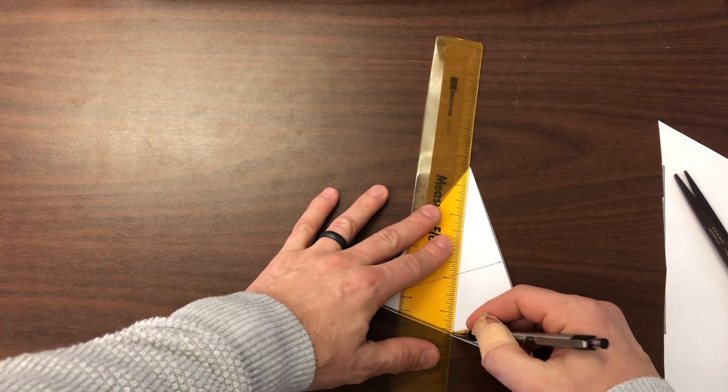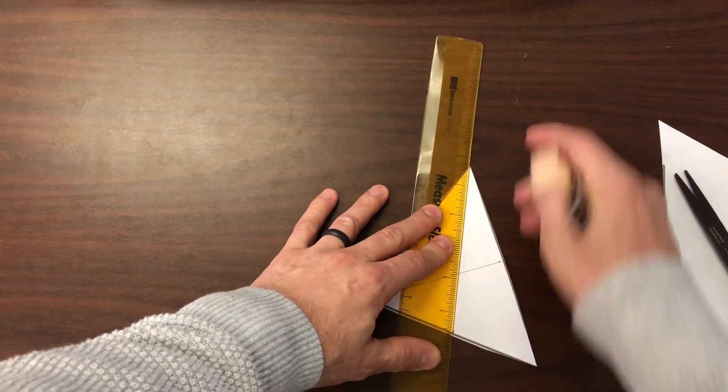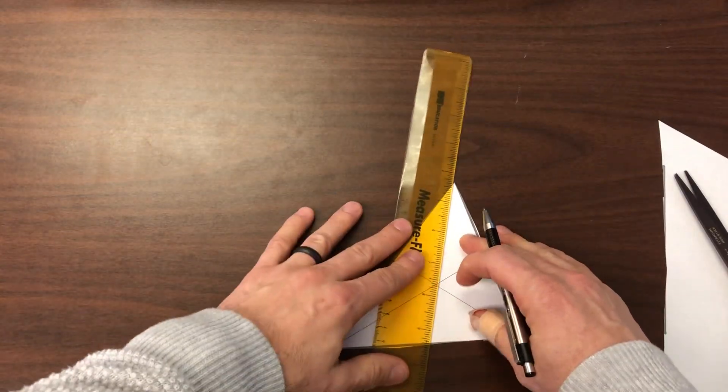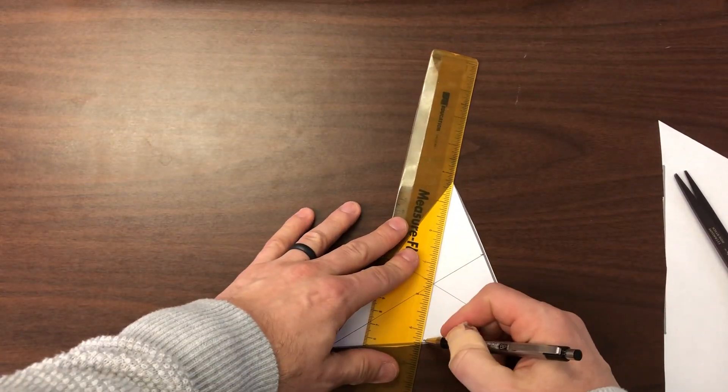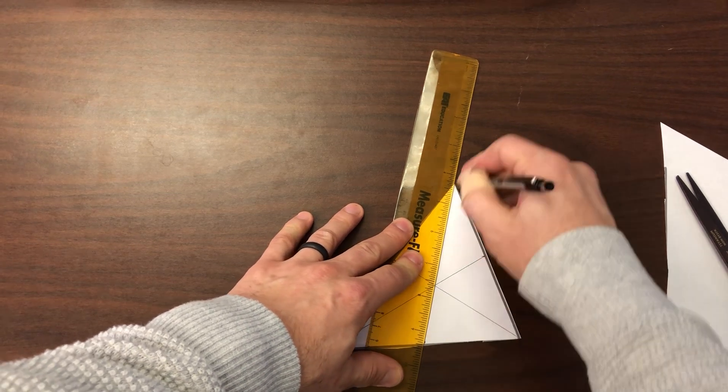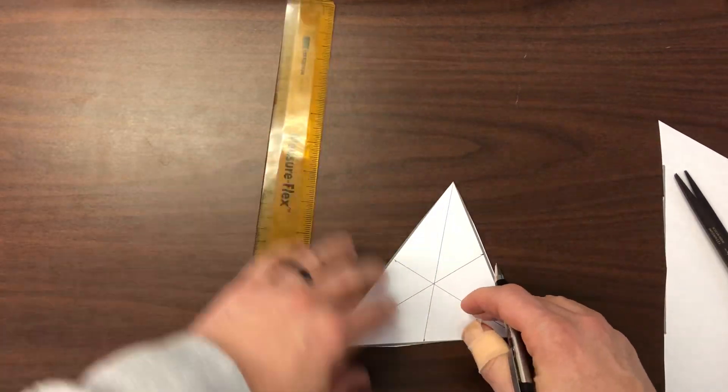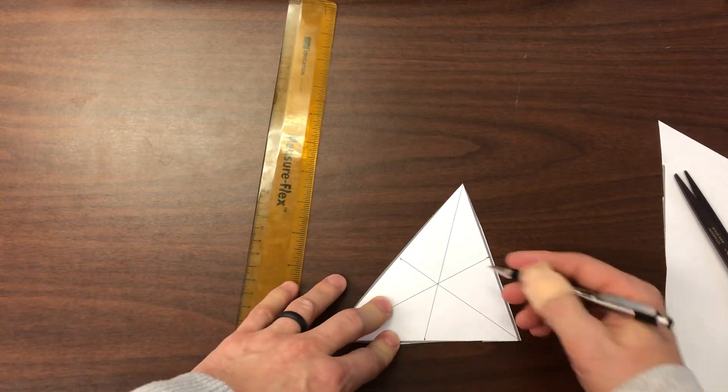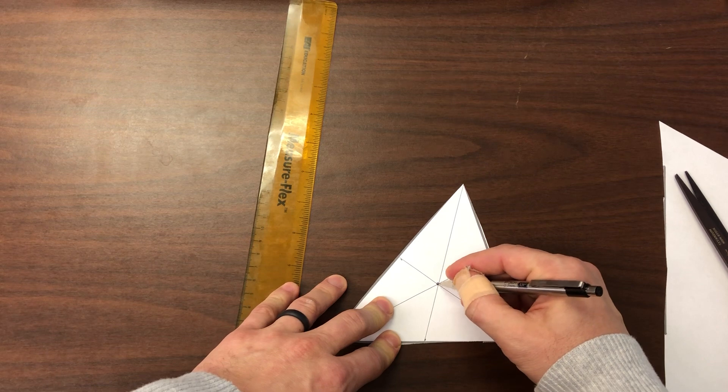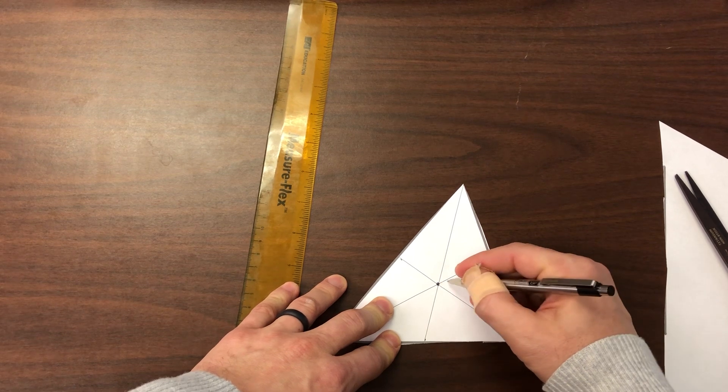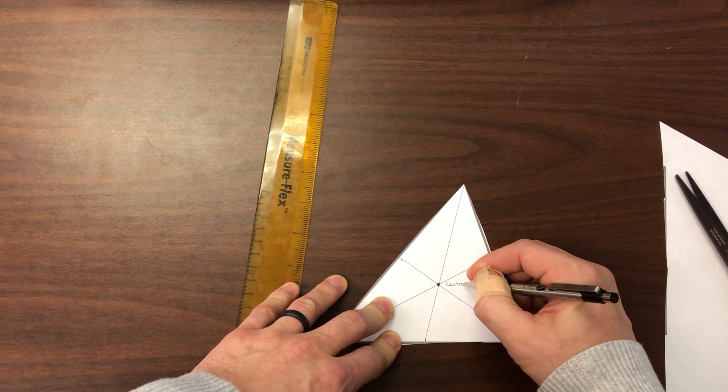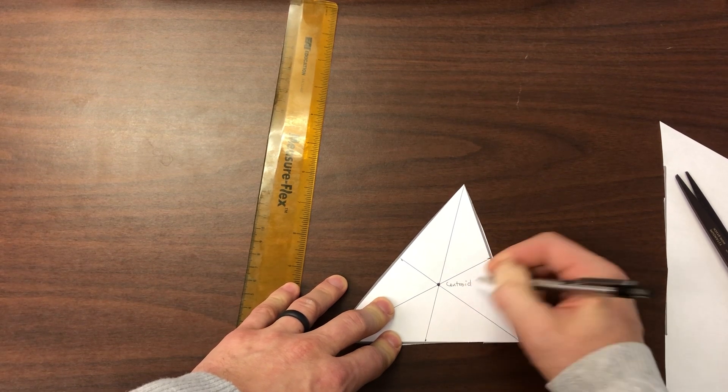The midpoint to the vertex, and the last one should go through those other two, and it does. Okay, and you remember this point here is called the centroid.